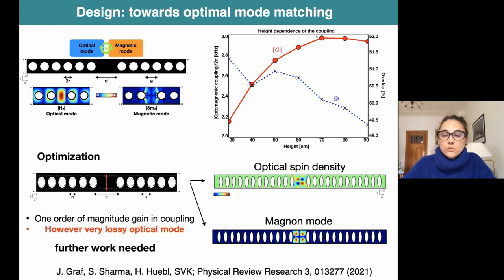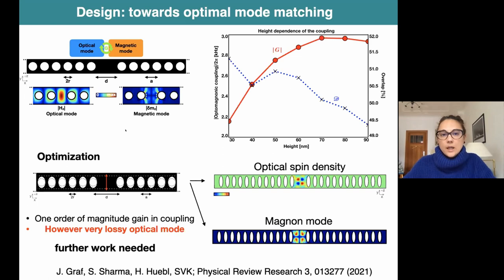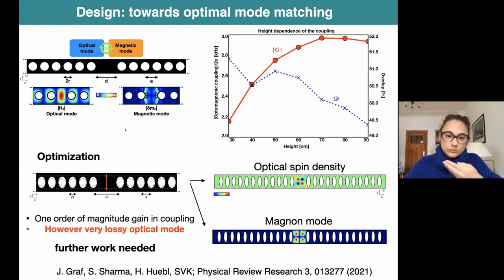If we now calculate the coupling strength, we can reach the kilohertz regime - quite high compared to what is currently realizable experimentally. We also played around with some optimization of this very simple geometry. However, this is still quite lossy for the optical mode, so it is not the ideal structure. But it shows that this design at the micro scale can be good in terms of enhancement of the coupling.